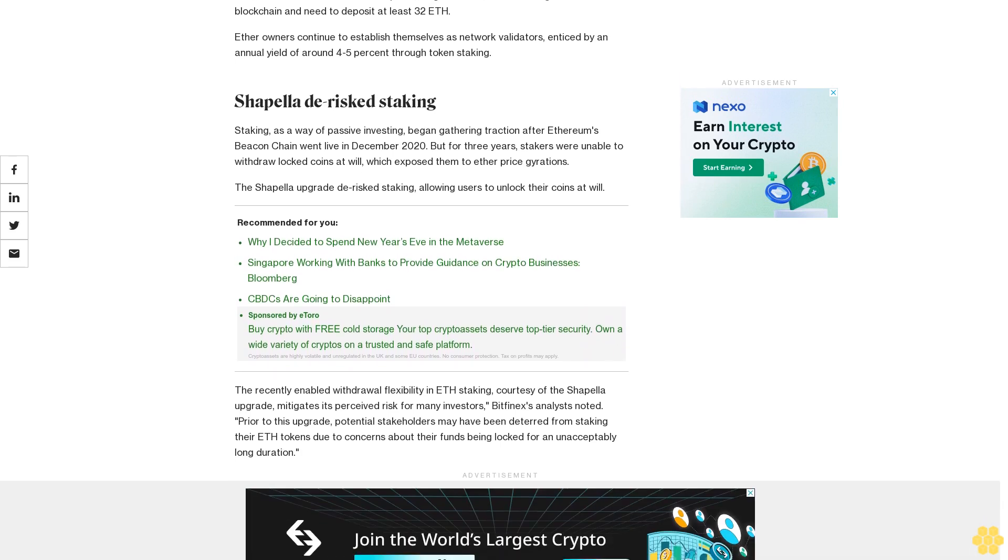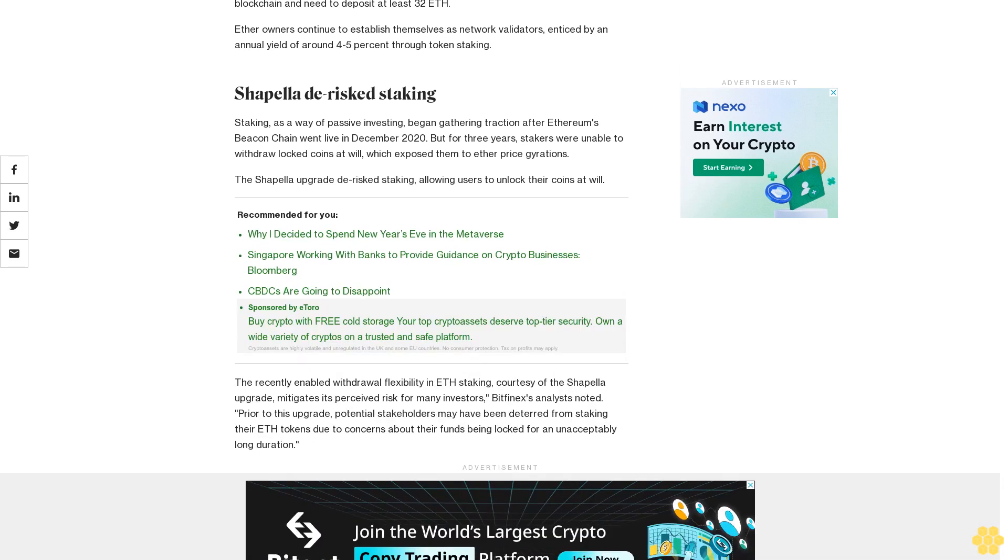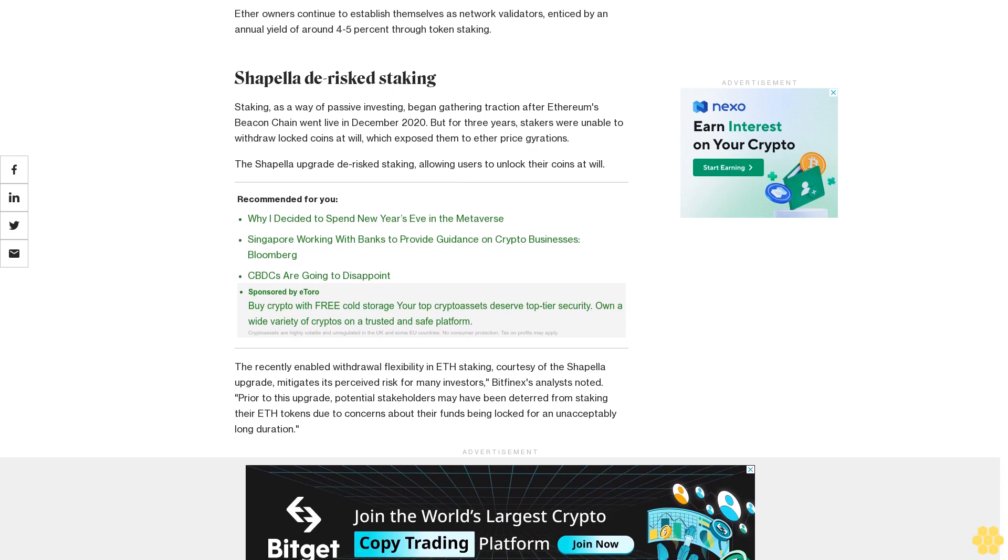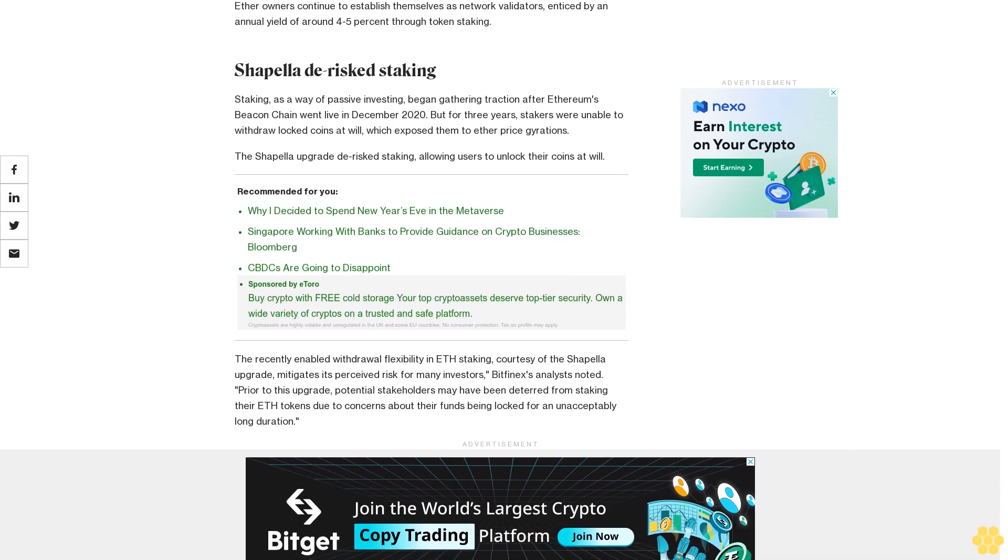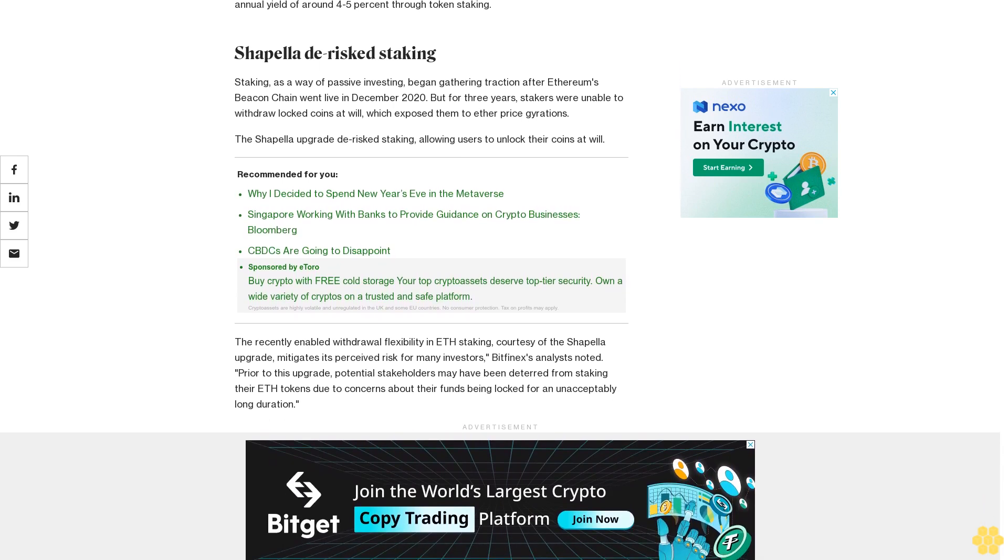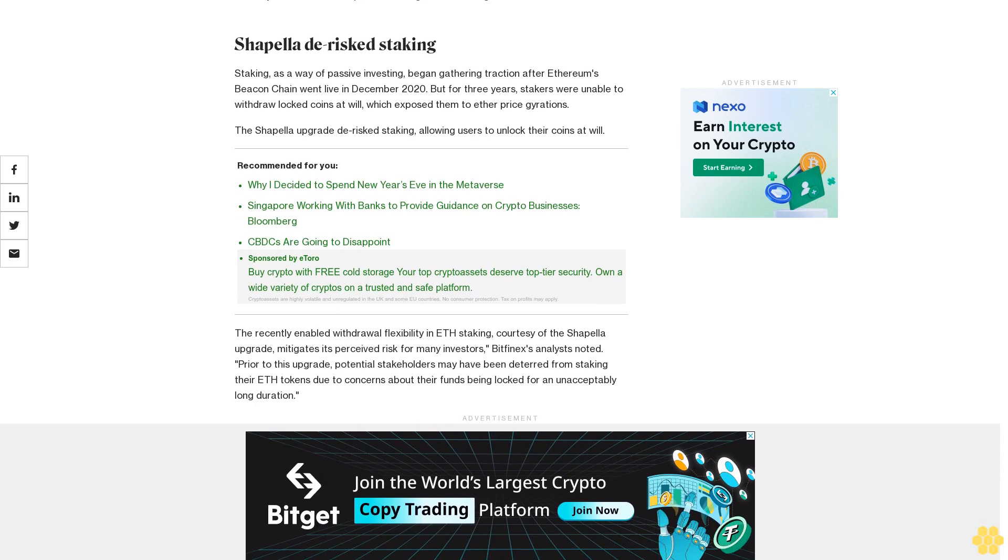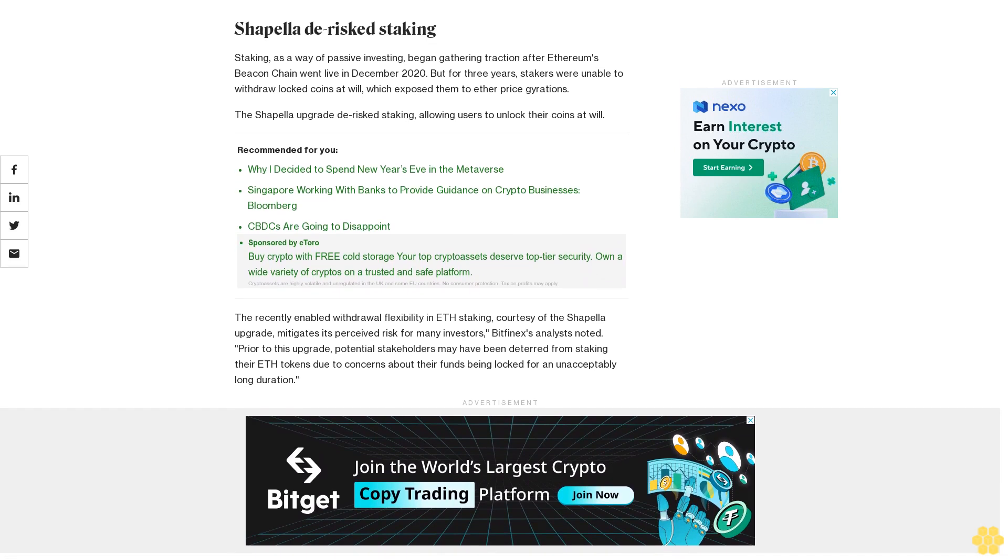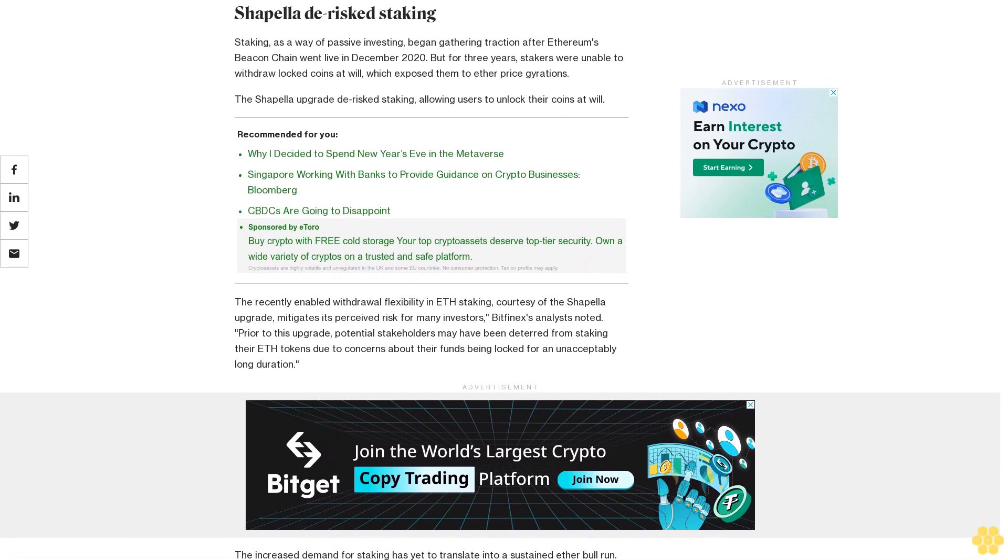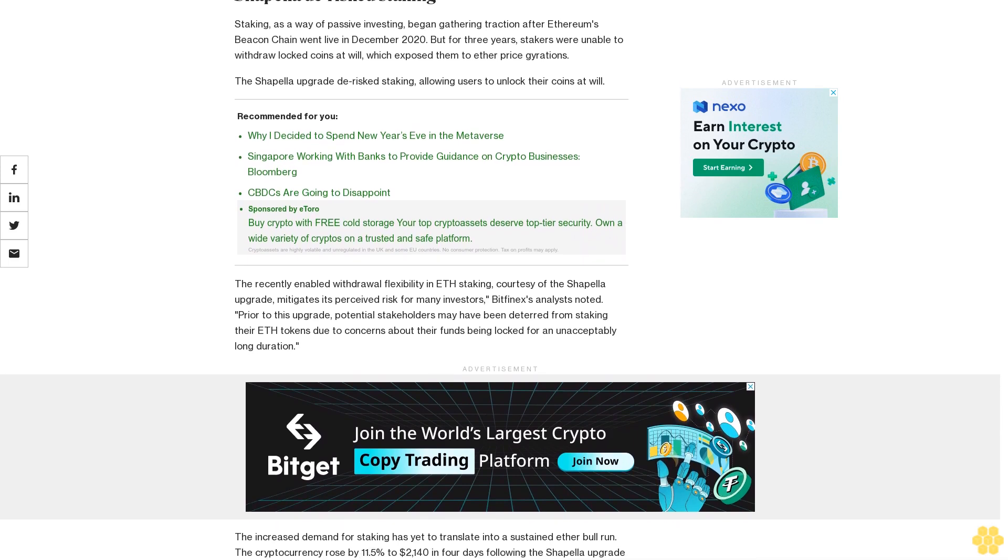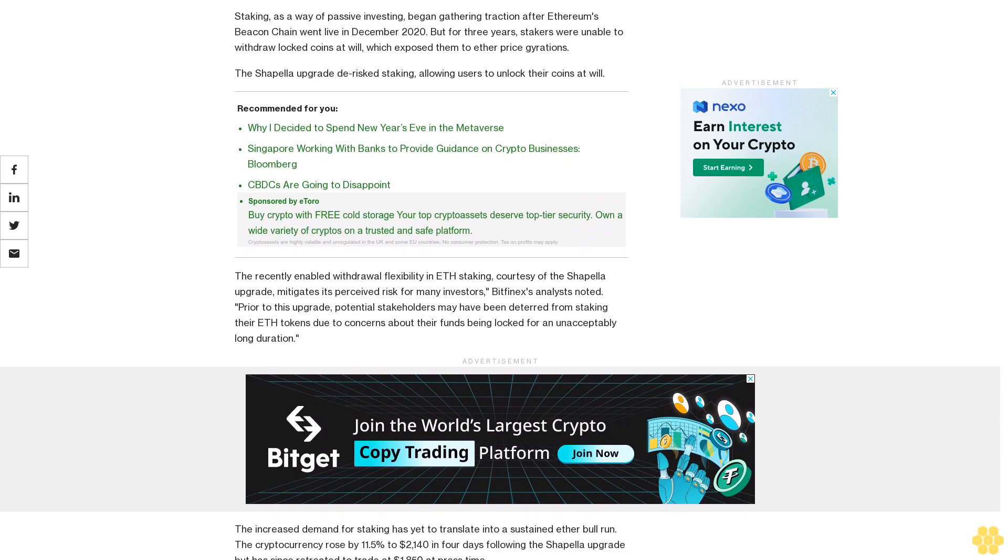The Shapella upgrade de-risked staking, allowing users to unlock their coins at will. The recently enabled withdrawal flexibility in ETH staking, courtesy of the Shapella upgrade, mitigates its perceived risk for many investors, Bitfinex's analysts noted.